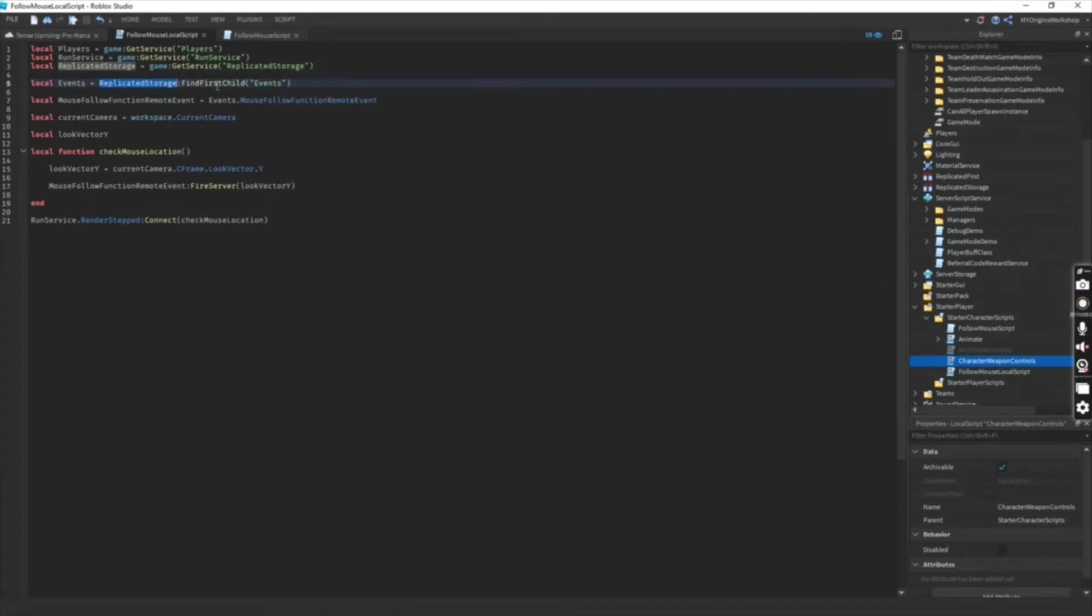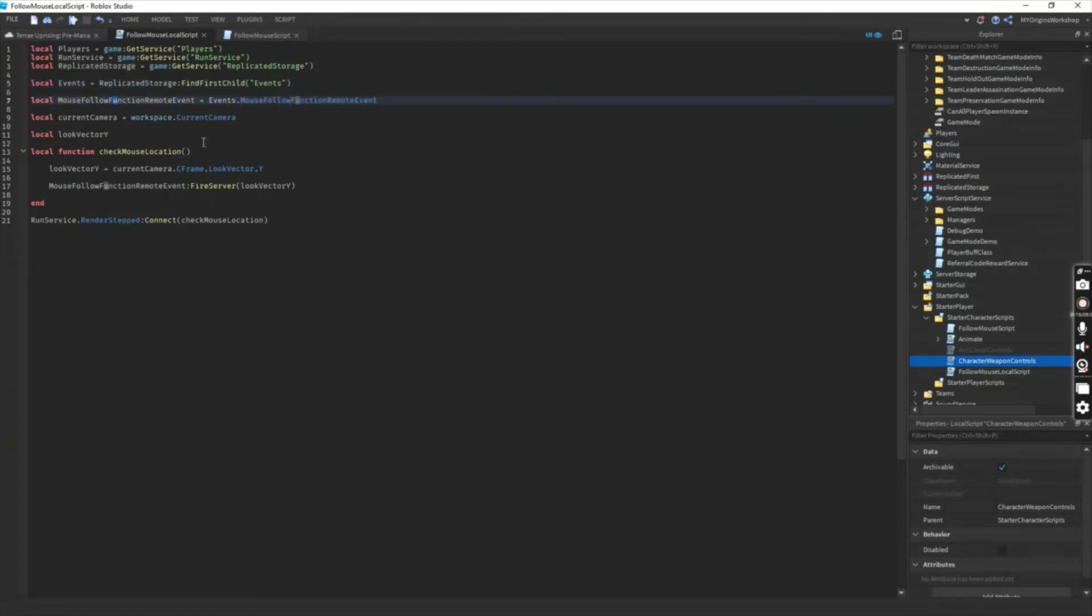It runs with required storage, my first child, mouse follow function, and so on.